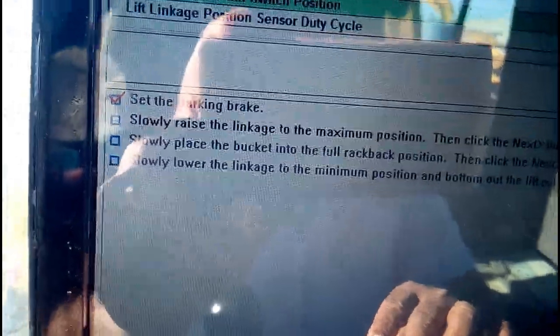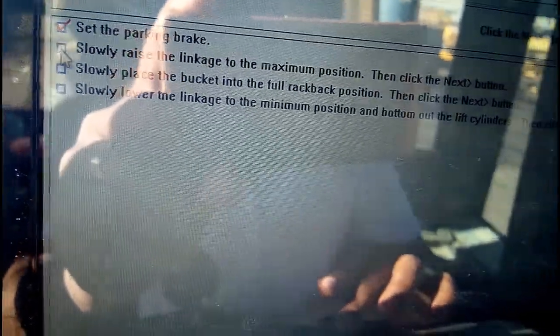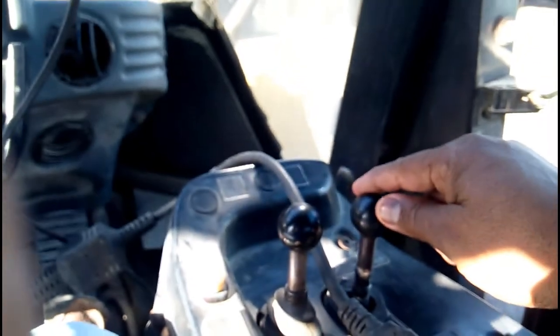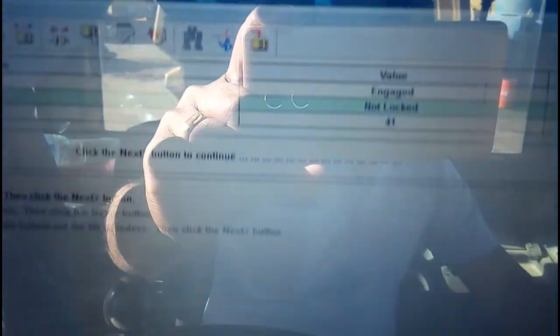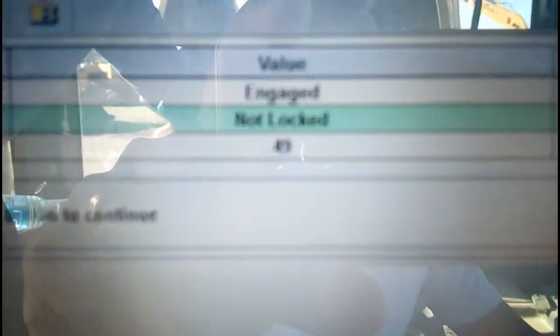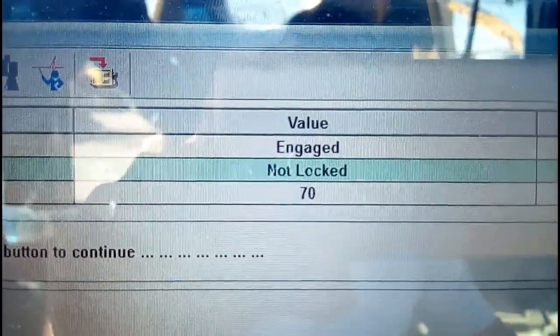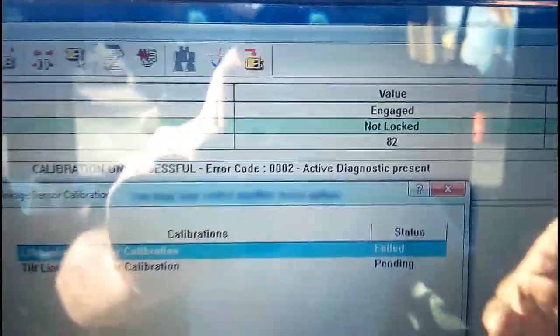We can see a red mark and tick mark here — that means the first step is already done. The second instruction says: slowly raise the linkage to the maximum position. So we will slowly raise the linkage by engaging the pilot lever, moving the bucket to the maximum position slowly. The bucket is coming up and you can see the parameter values are also changing here. It's okay — completely done.